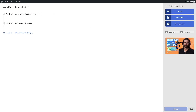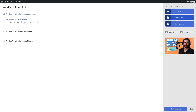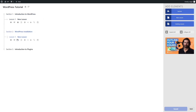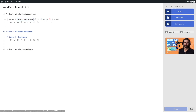What if you want to add lessons within sections? You can click on the new lesson button. A new lesson has been added in section one. If you want to add a lesson for another section, simply select it and then click on new lesson and it will be added there. You can simply rename this lesson — for example, What is WordPress?